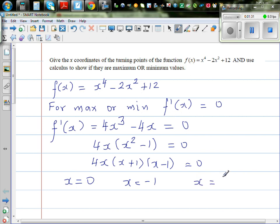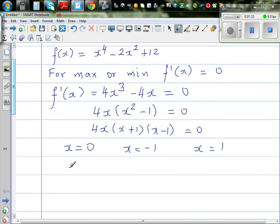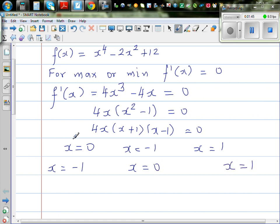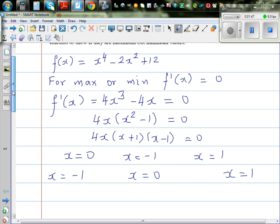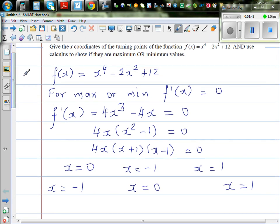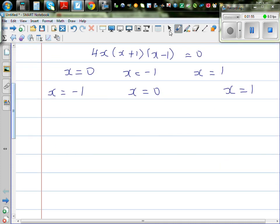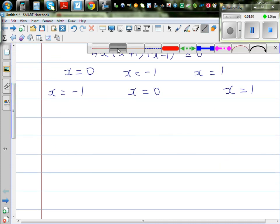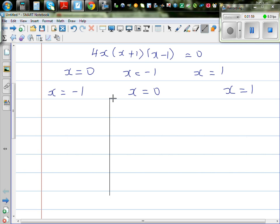So we want to find where is your maximum and where is your minimum. The turning points are at x = -1, x = 0, and x = 1. You can do this graphically, but the question requires you to use calculus to find the maximum and minimum.